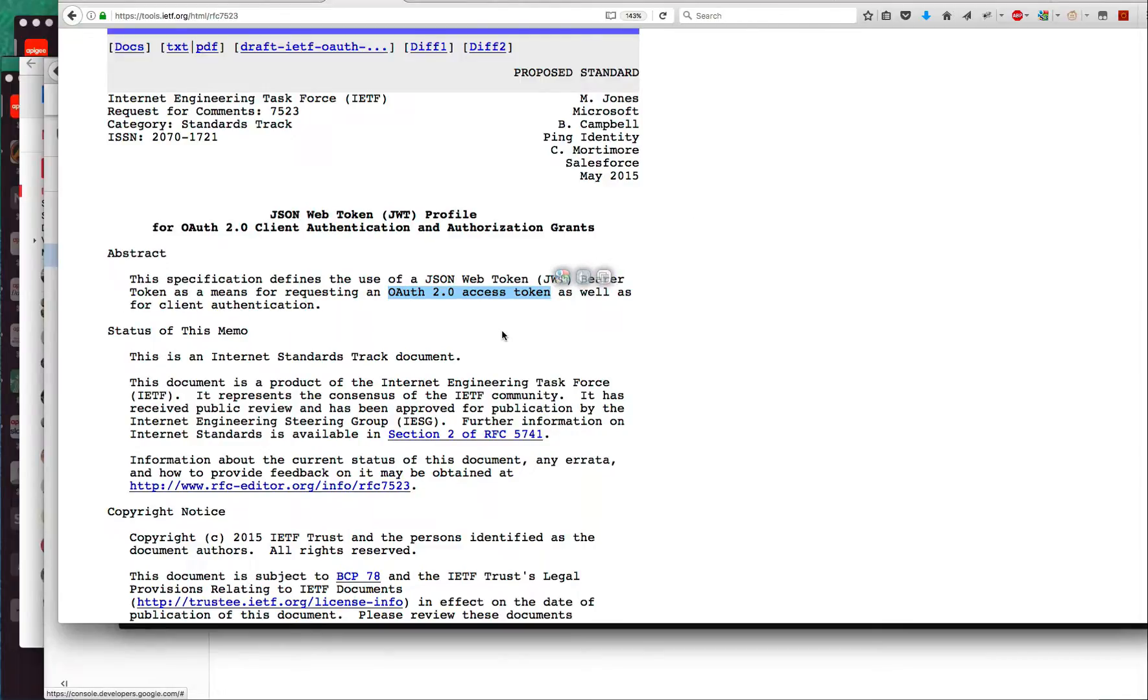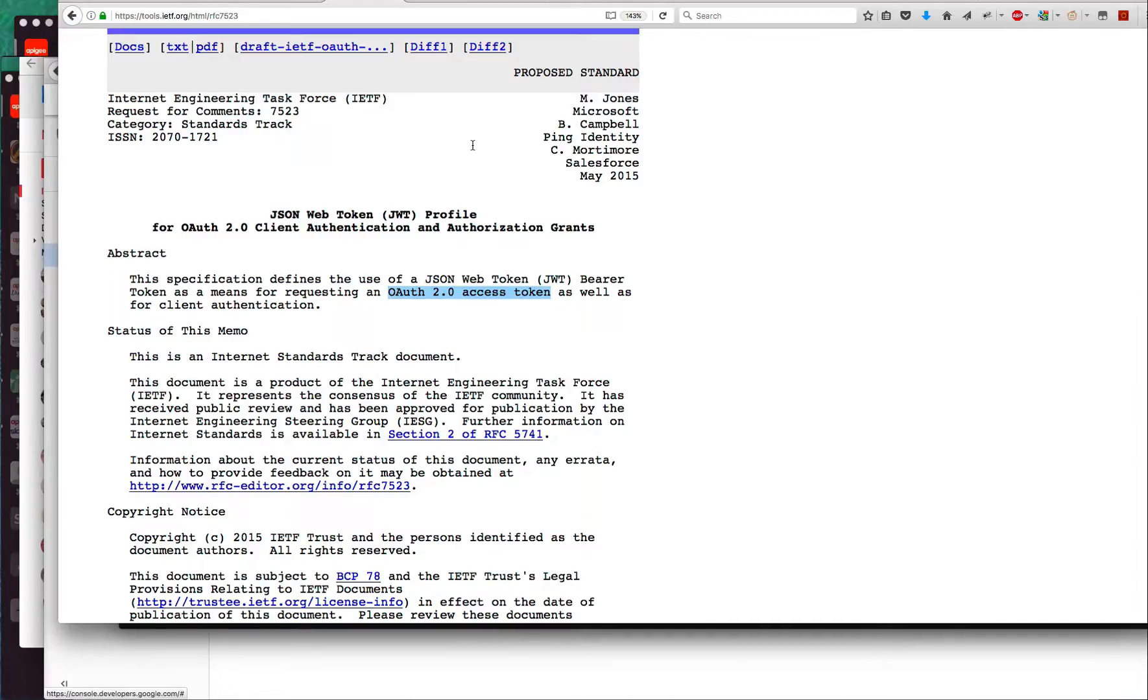It's very similar to the client credentials grant described in RFC 6749, the OAuth 2.0 RFC. Very similar to that, except rather than sending the client ID and secret, the client must send in a JWT.